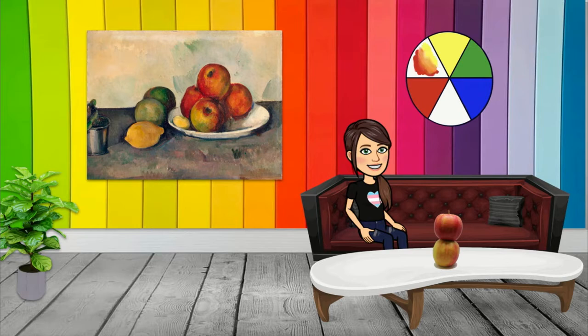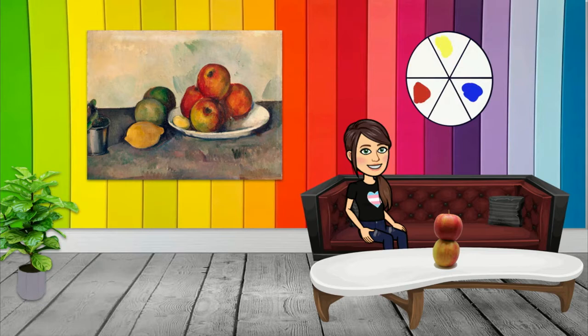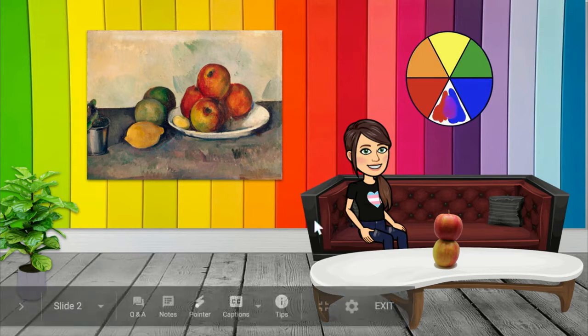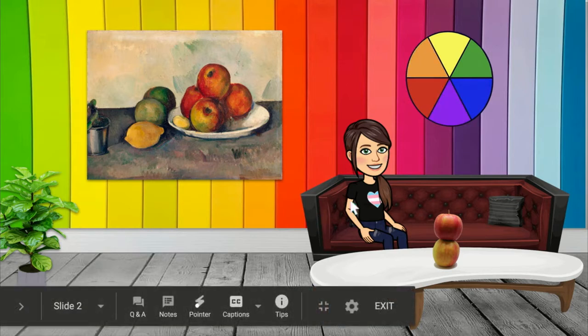So today what we're going to be doing is we're going to be looking at our still life. We're going to create our own with apples on a plate, and then we're going to design a placemat to put our apples on. So let's get started.